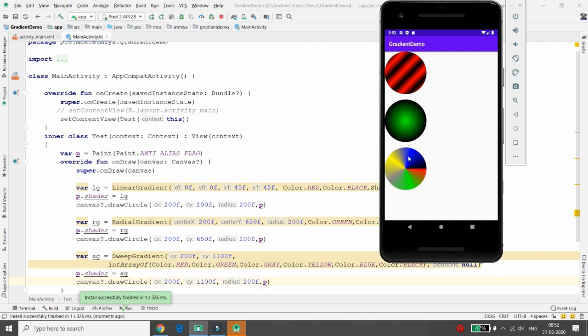You can create gradients in Android either programmatically or via XML. Gradient needs at least two colors — start color and end color — and may contain additional colors. It can be set to mirror or repeat as required. There are three types of gradients available in Android: LinearGradient, RadialGradient, and SweepGradient. Thank you for watching — if you like this video, please like, share, and subscribe to my channel.